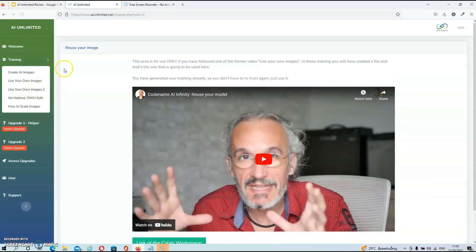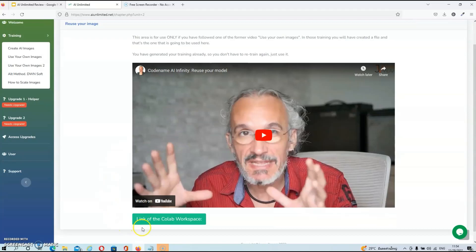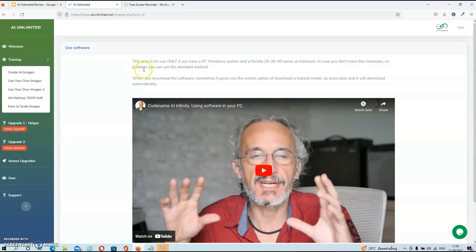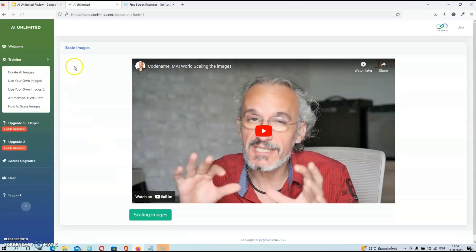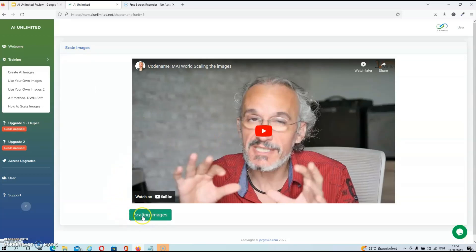In the next video, he will talk about reusing your images — once again, a very detailed video with the link to resources underneath. Then in the next video, he will give you an alternative software, so if you want to use another software, you can do that as well. In the last video, he will talk about scaling your images, to make sure that you have the right sizes to get the best results. And that's about it for the members area.